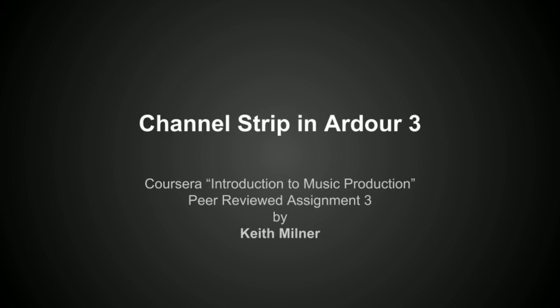Hi, my name is Keith Milner. I live in England near a place called Reading, which is about 30 miles to the west of London, and I've had a keen interest in music and music technology for many years.